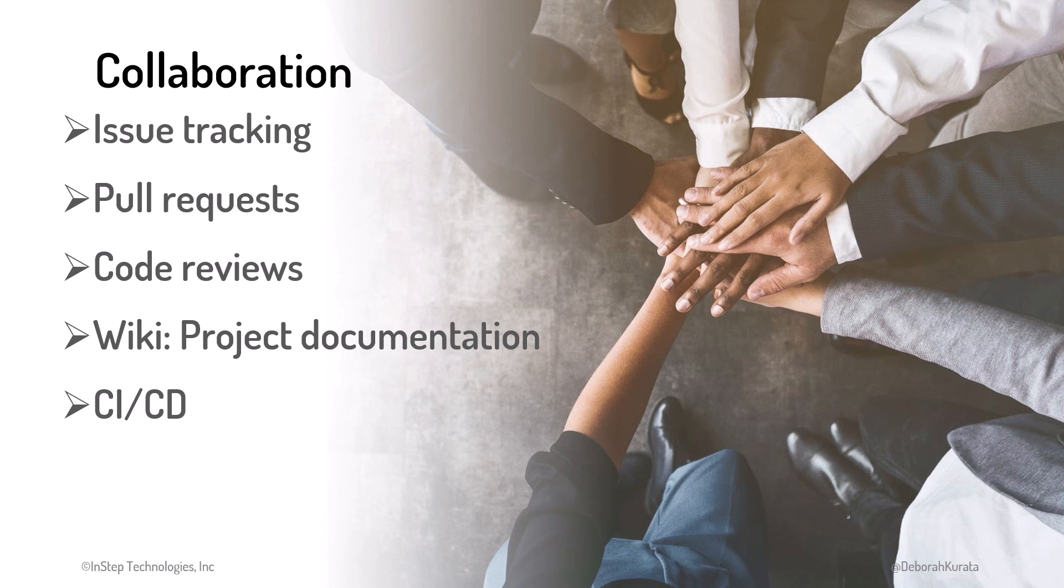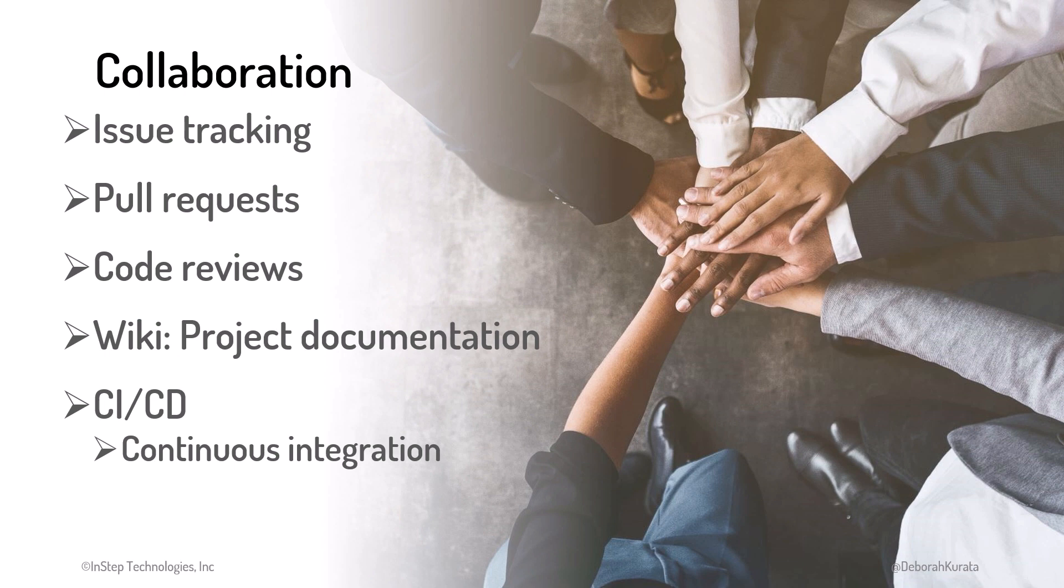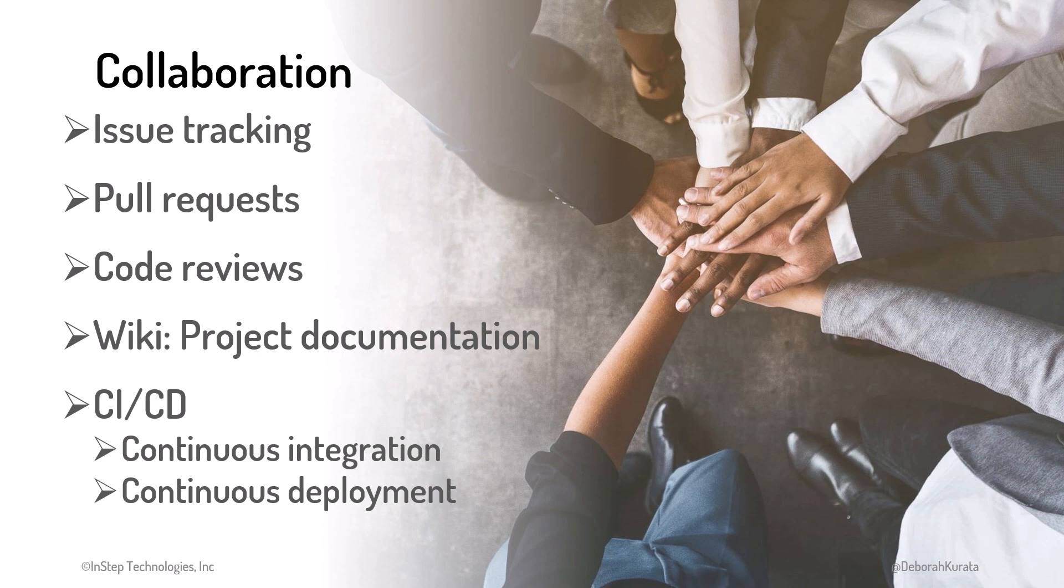And CI CD. CI is continuous integration and involves automatically building your code, running tests, and integrating your changes into a single shared set of code. CD is continuous deployment and involves automatically providing code changes to the users. We'll cover more about pull requests later. See the lesson links at the end of this lesson for more information about these collaboration features.